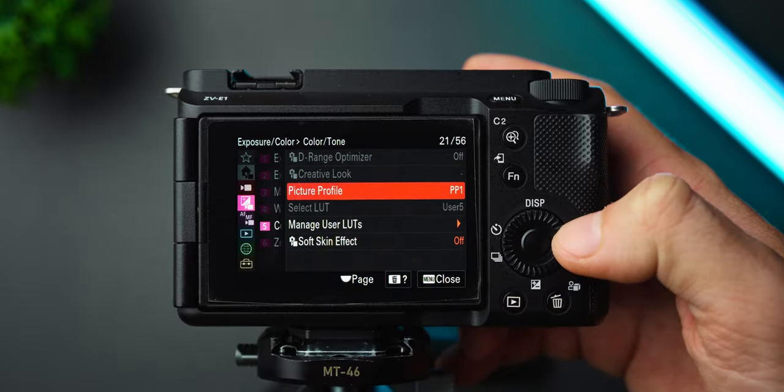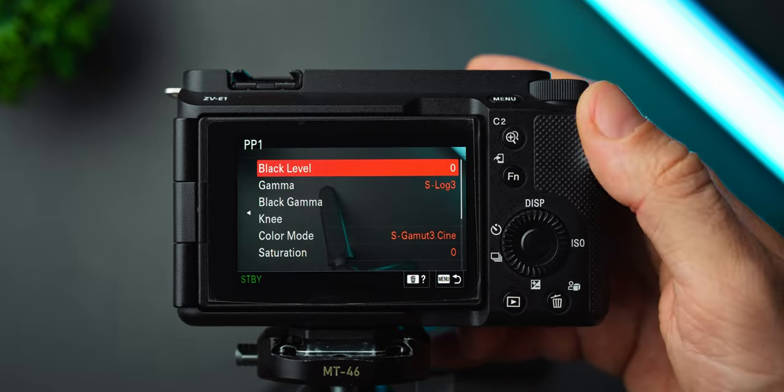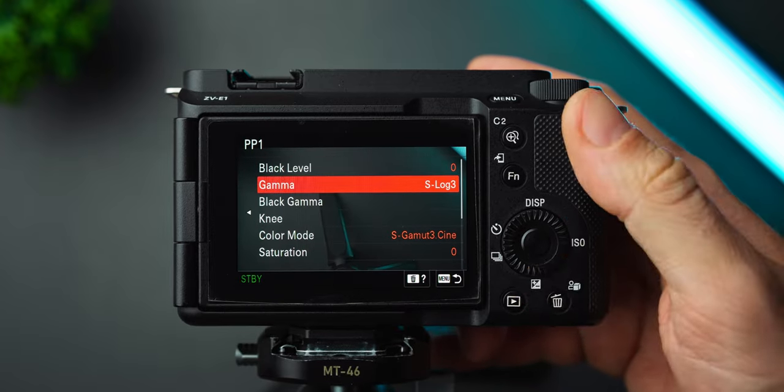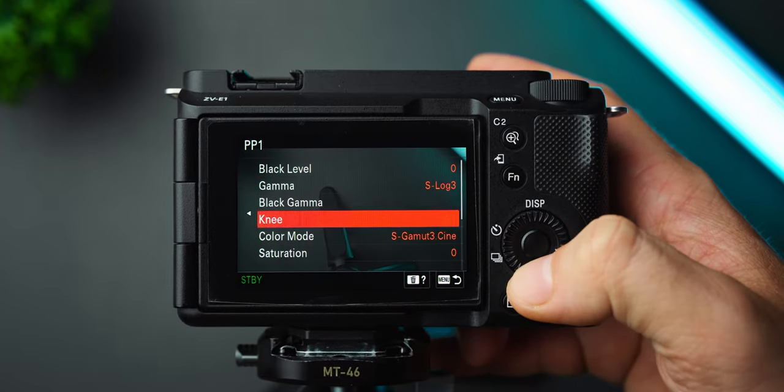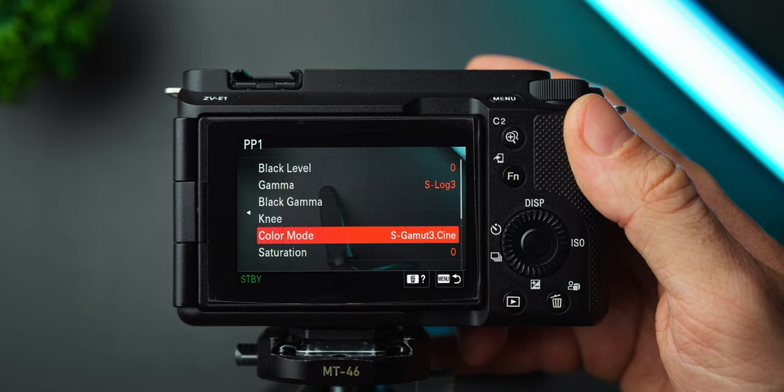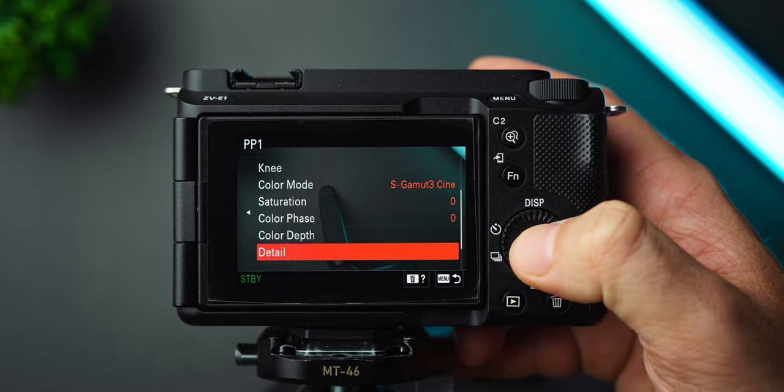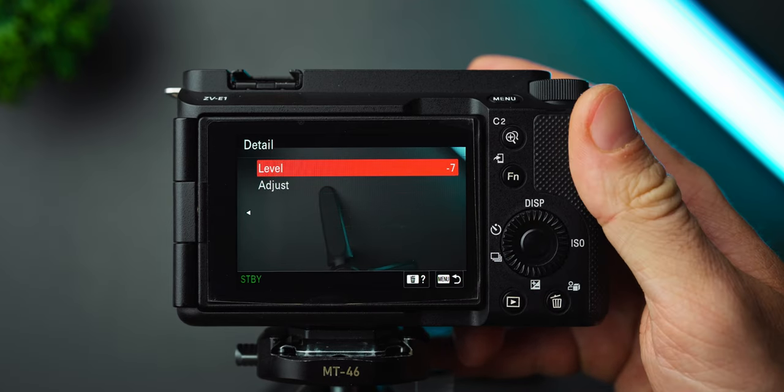As for the picture profile, I use picture profile 1 with gamma set to S-Log3, color mode set to S-Gamut3.cine and detail set to minus 7. I leave the rest at the default settings.